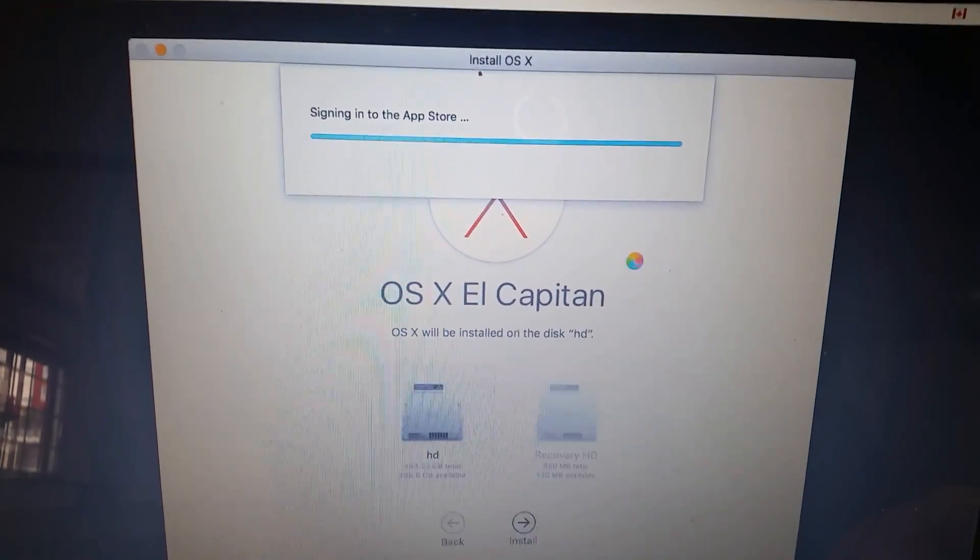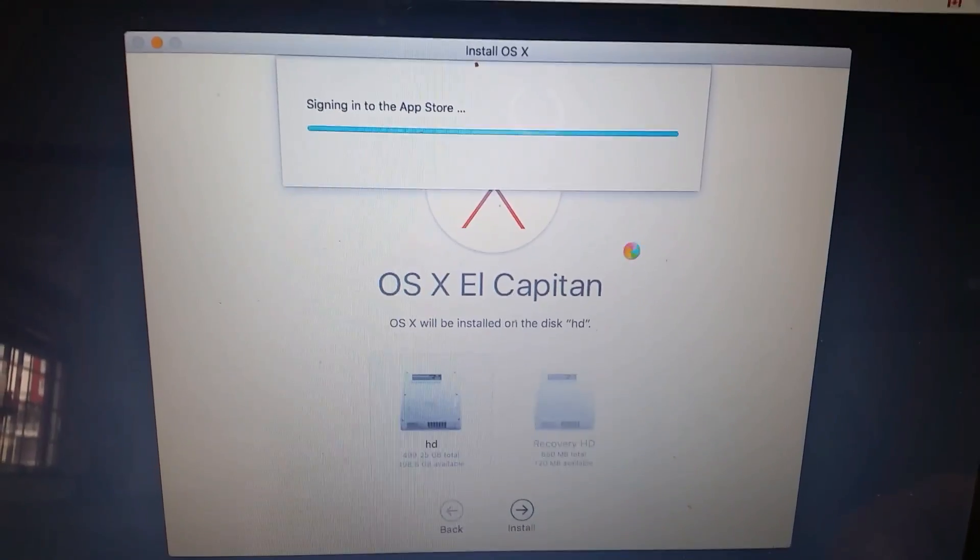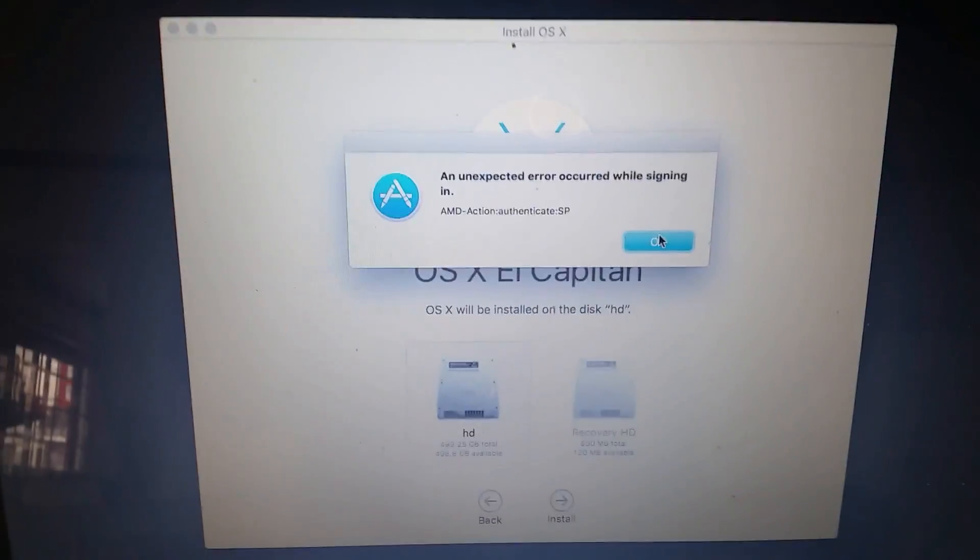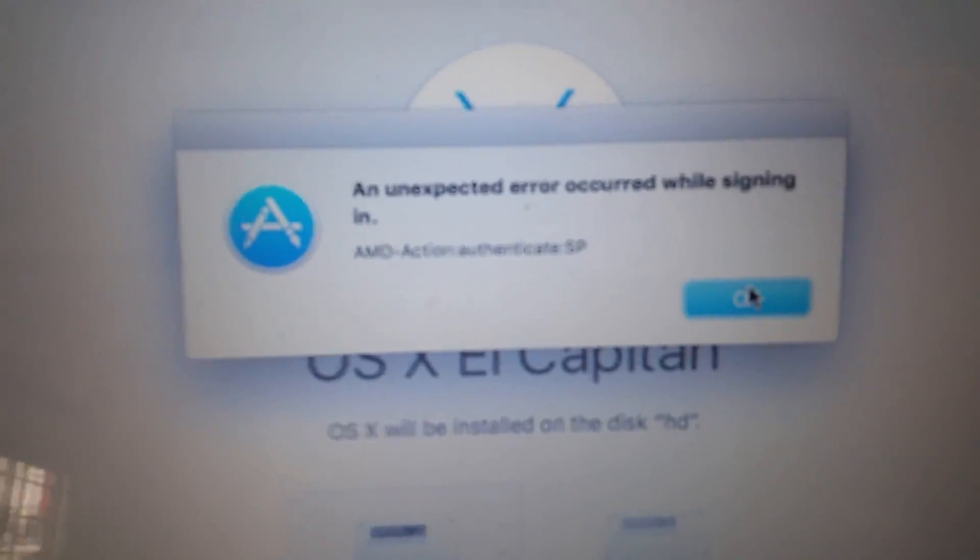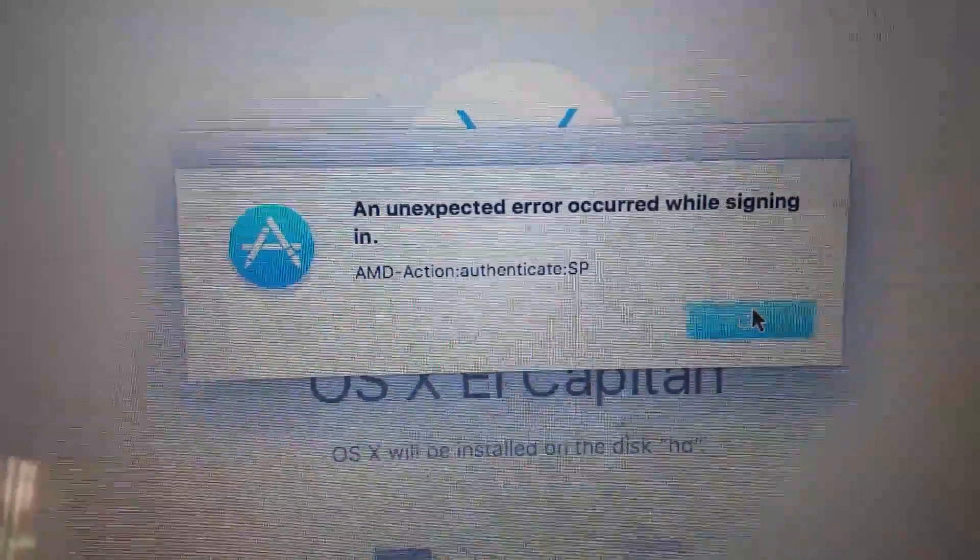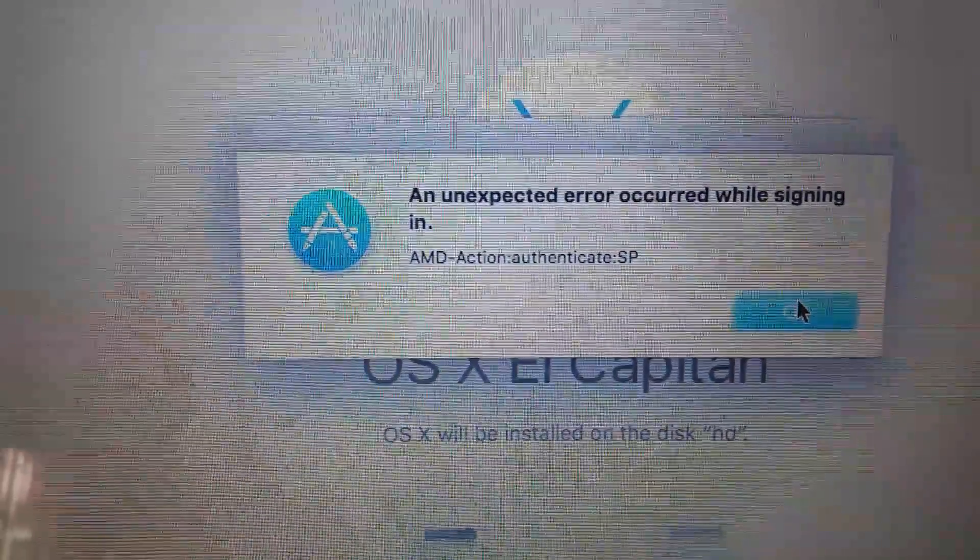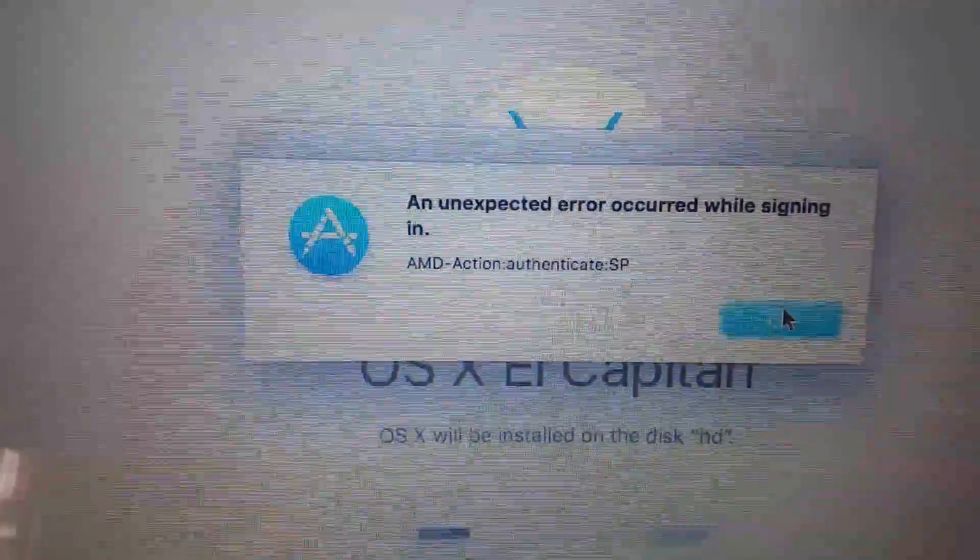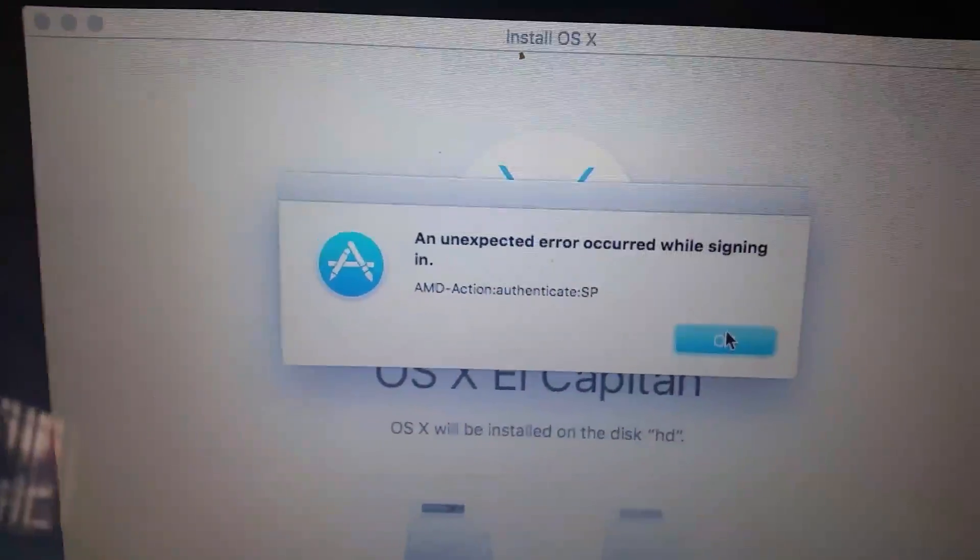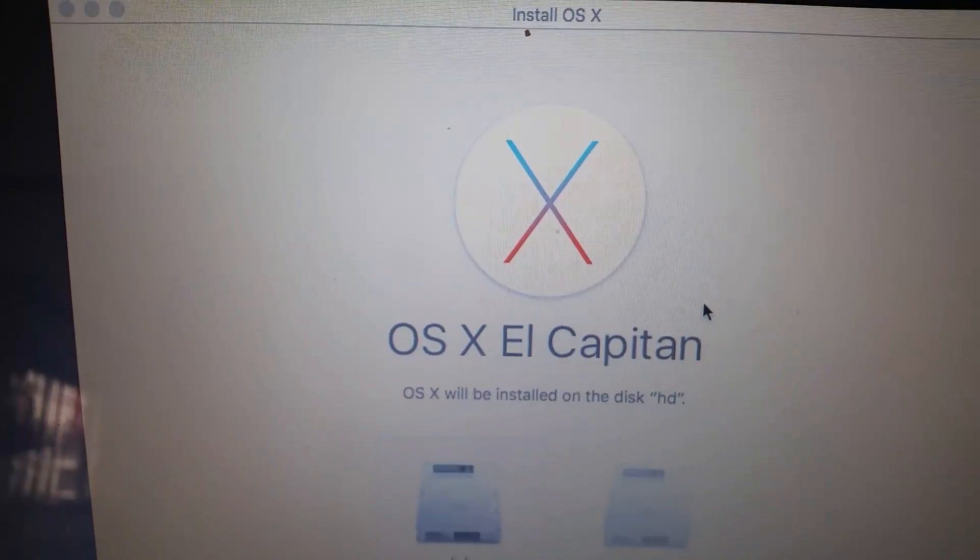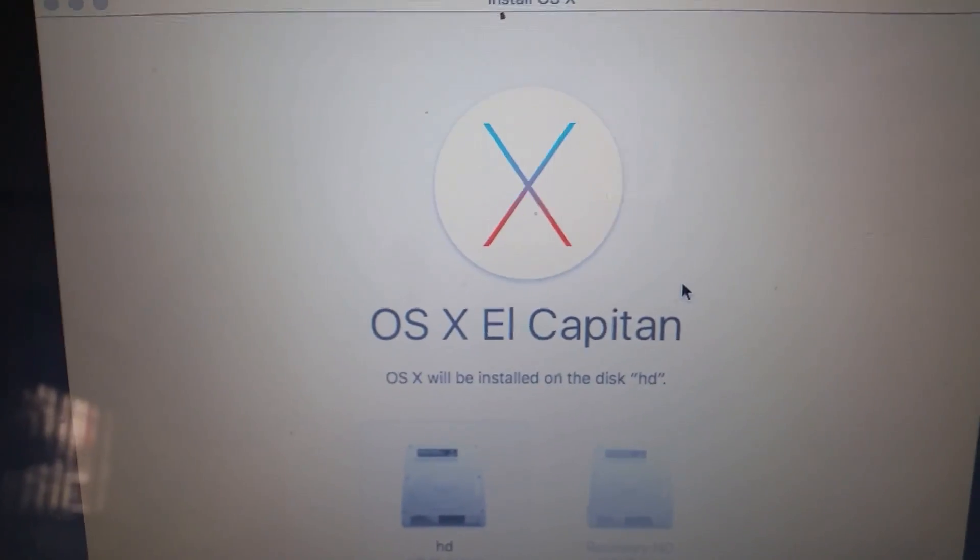And then I get, boom, this error: an unexpected error occurred while signing in, AMD Action Authenticate SP. I have no idea what they want and I can't install the OS on this Mac.